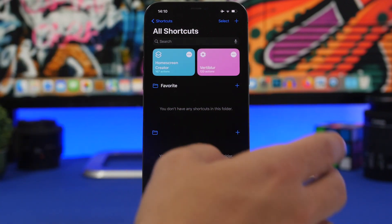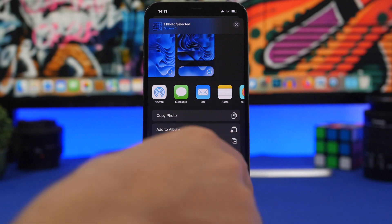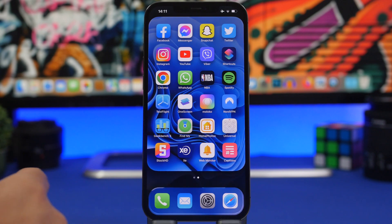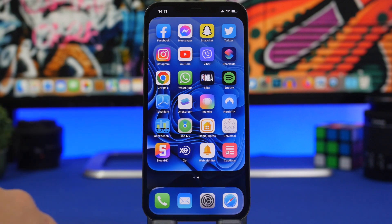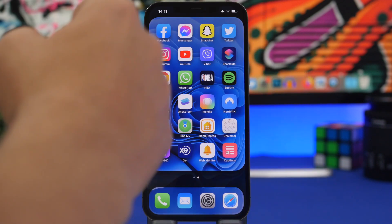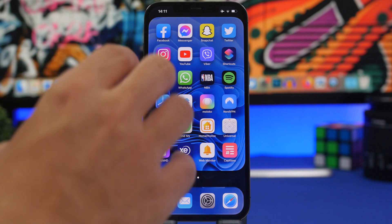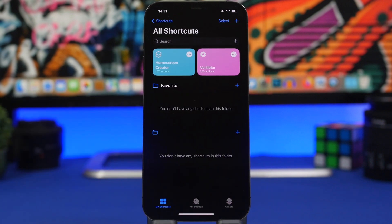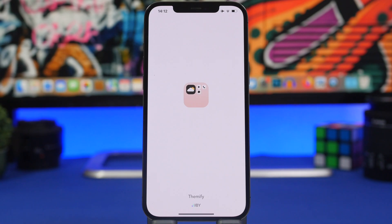Tap 'Always Allow,' apply the wallpaper to the home screen, pinch in to fit, and tap Set. You can see how cool it looks — it adds shadows to the icons and cards around them and the dock. A little trick: if the shadows aren't strong enough, run the process again on the already-created wallpaper rather than the original, and you'll get much stronger shadows.